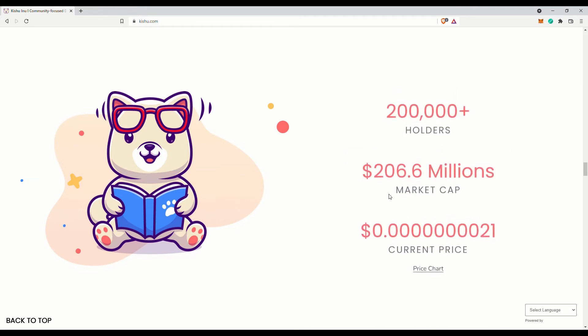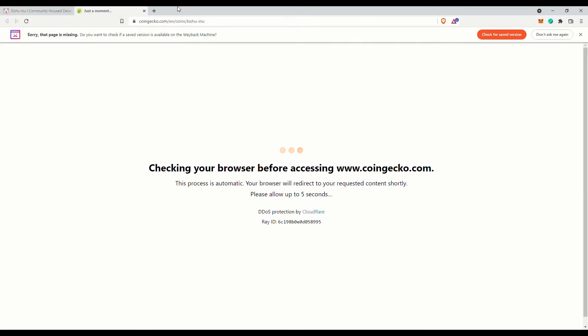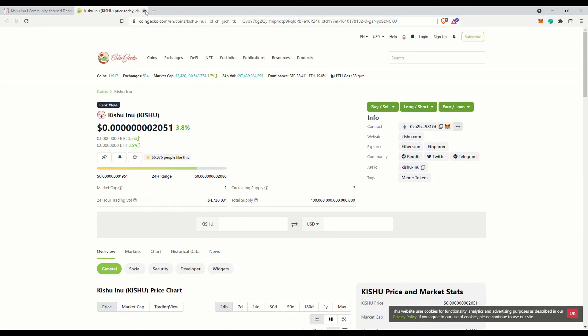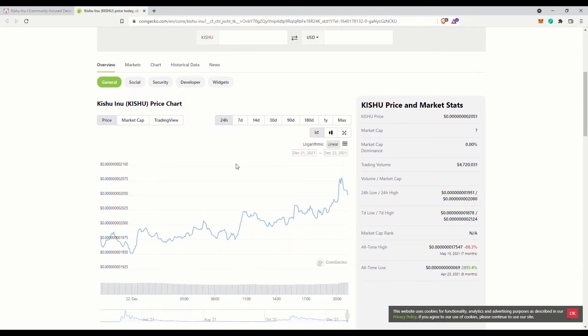Their total supply is 100 quadrillion. At the moment, they have 200,000+ holders with a market cap of $206 million—actually not too bad. Still small compared to Shiba Inu, but impressive nevertheless. Meme tokens seem to be all the rage these days.